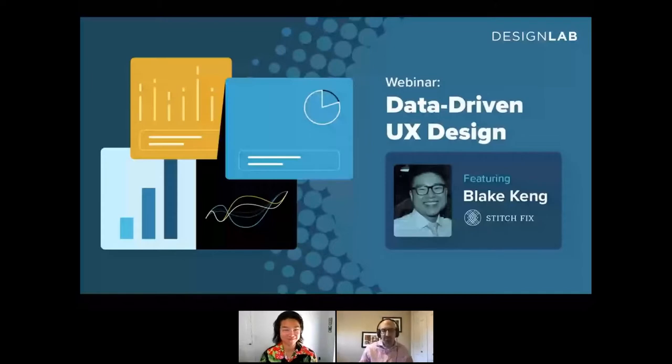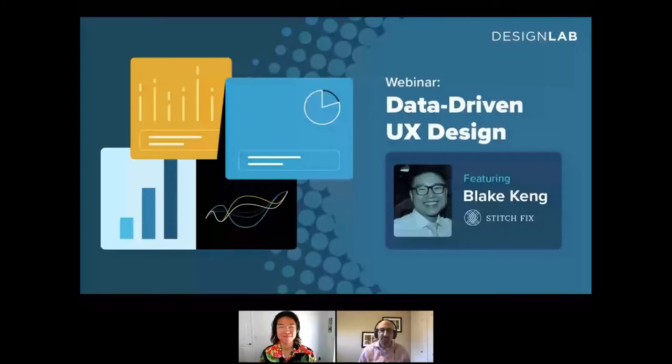So Blake, really happy to have you here. Just to kick things off, let's get to know a little bit about you.